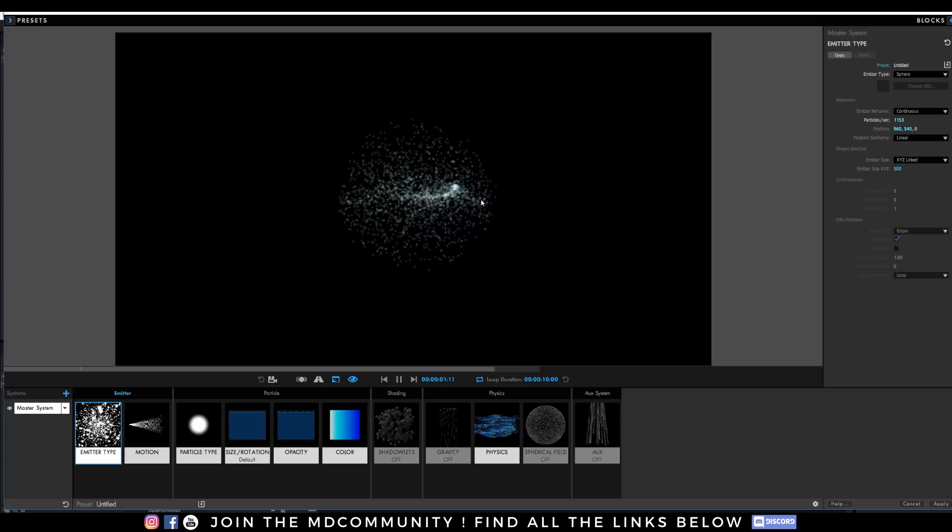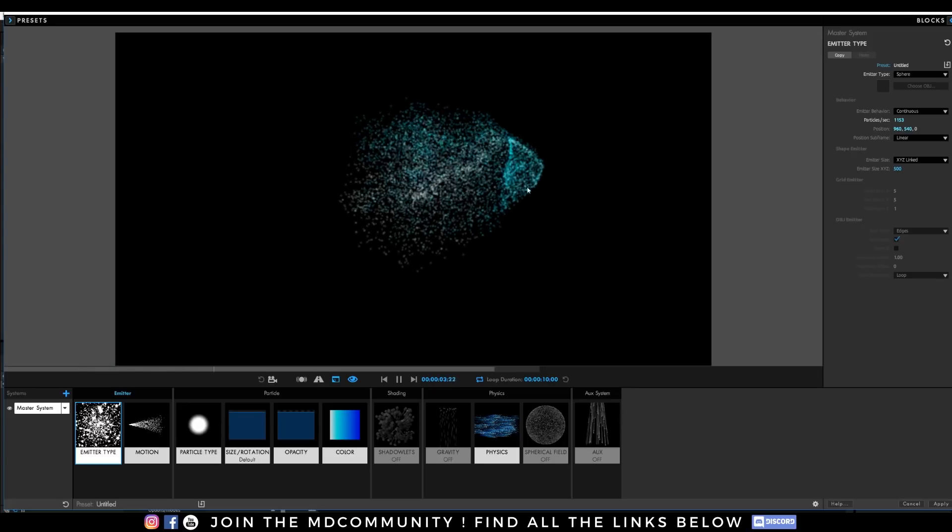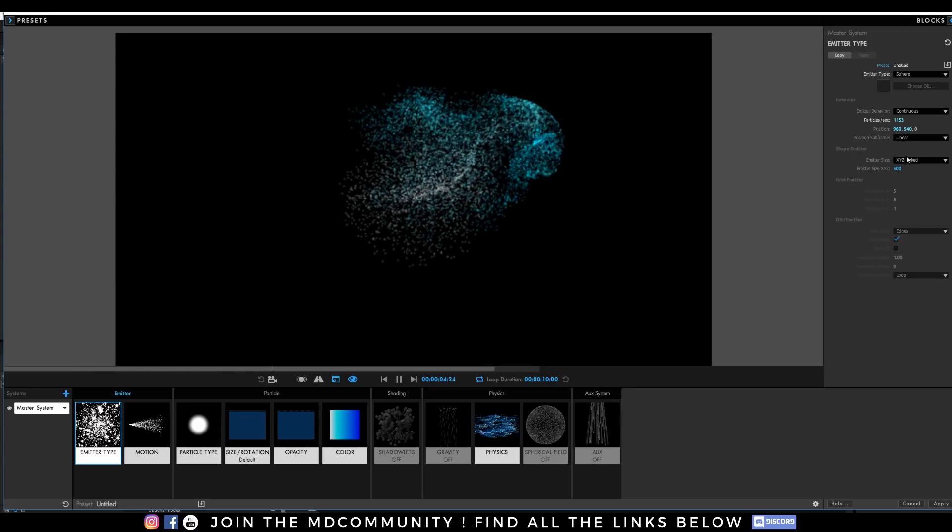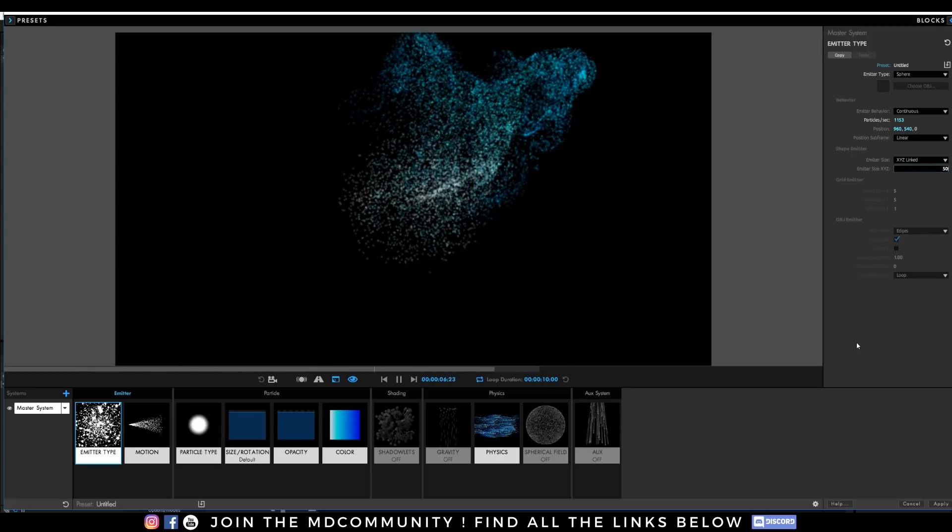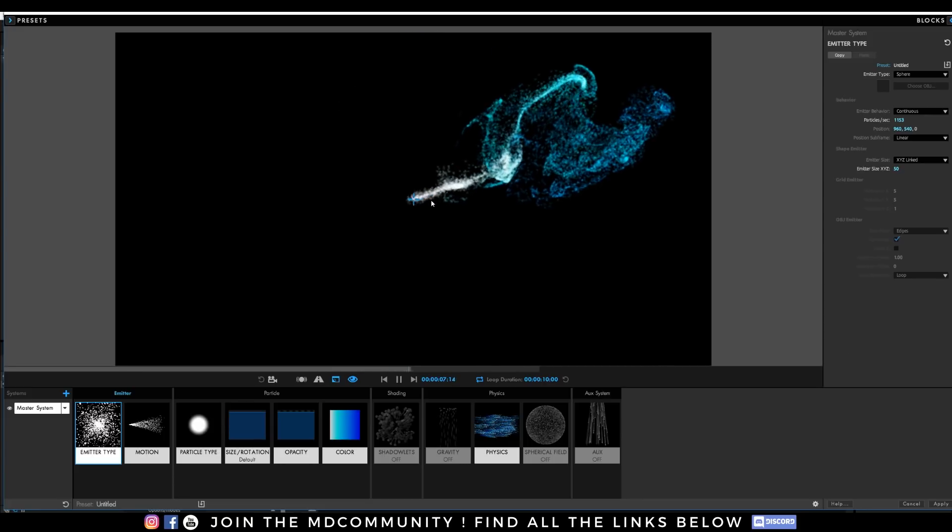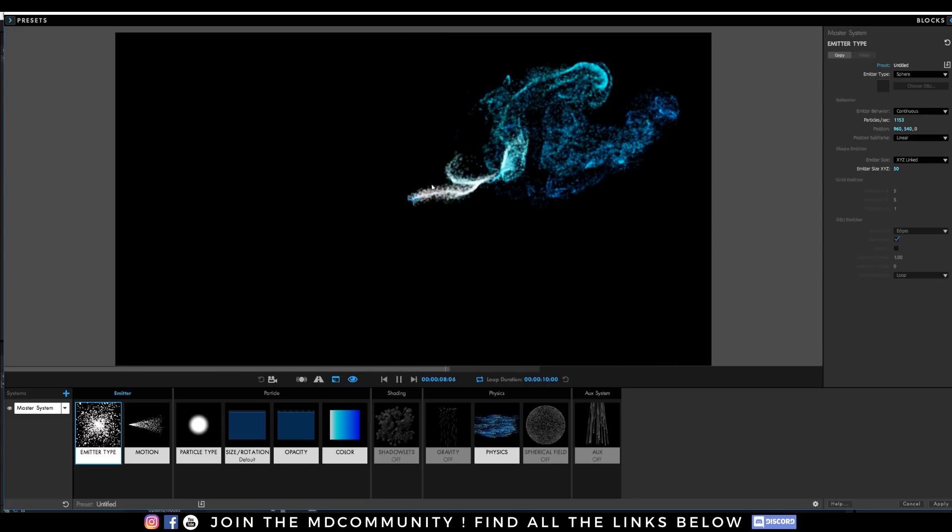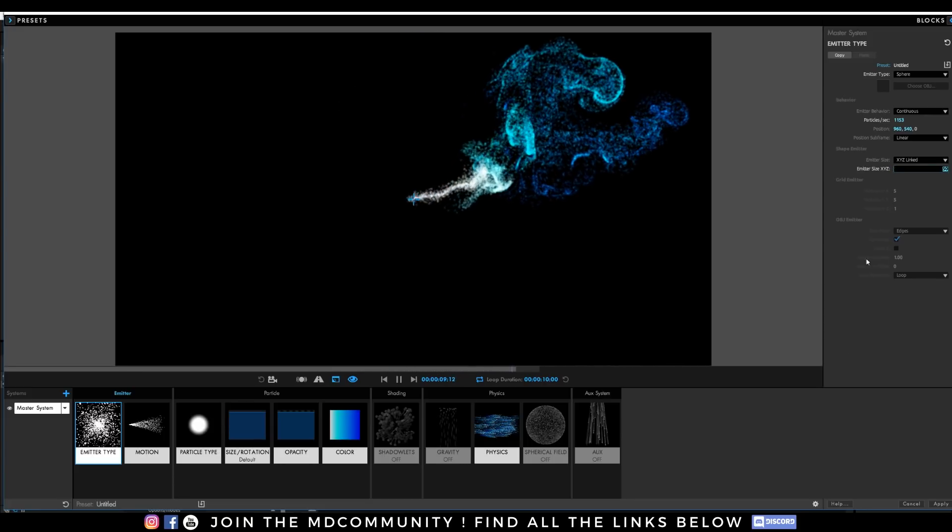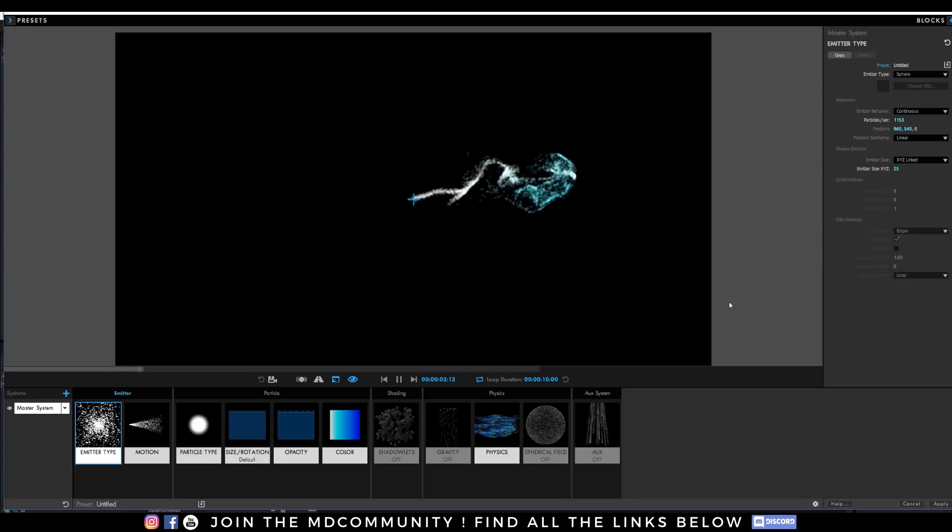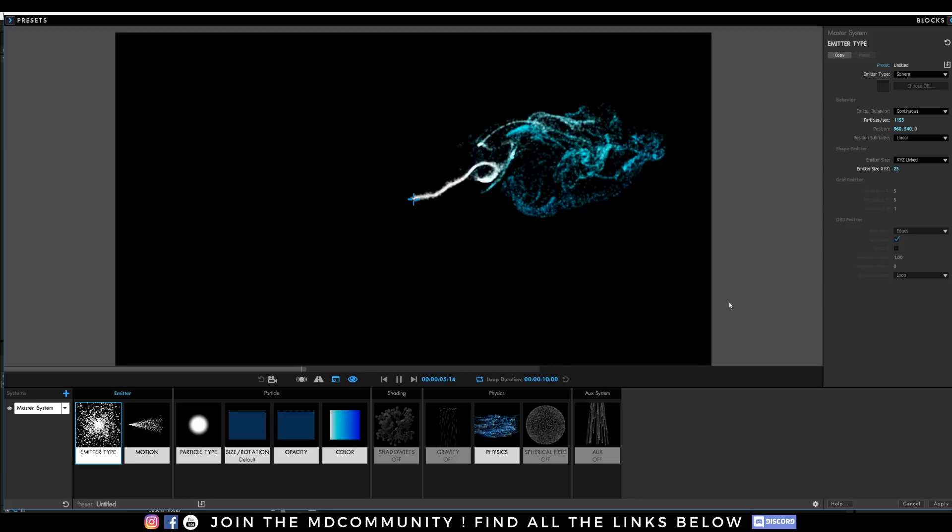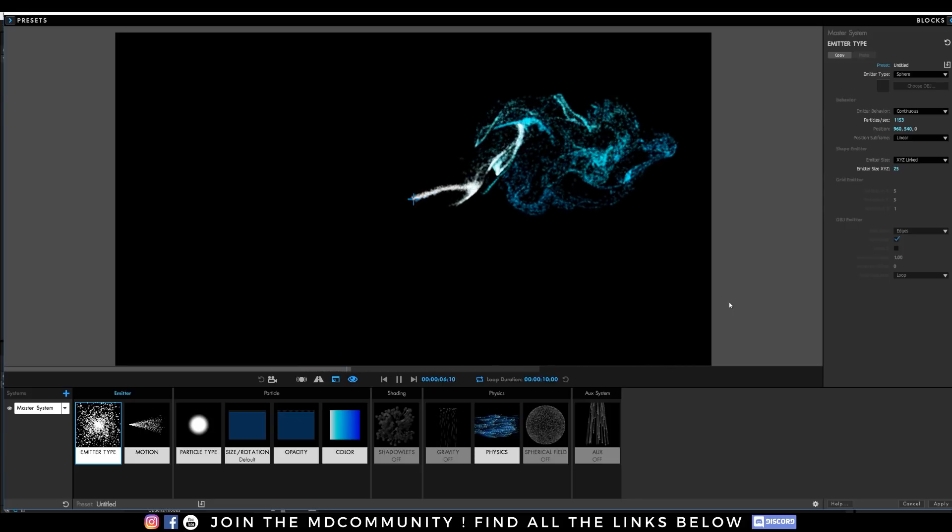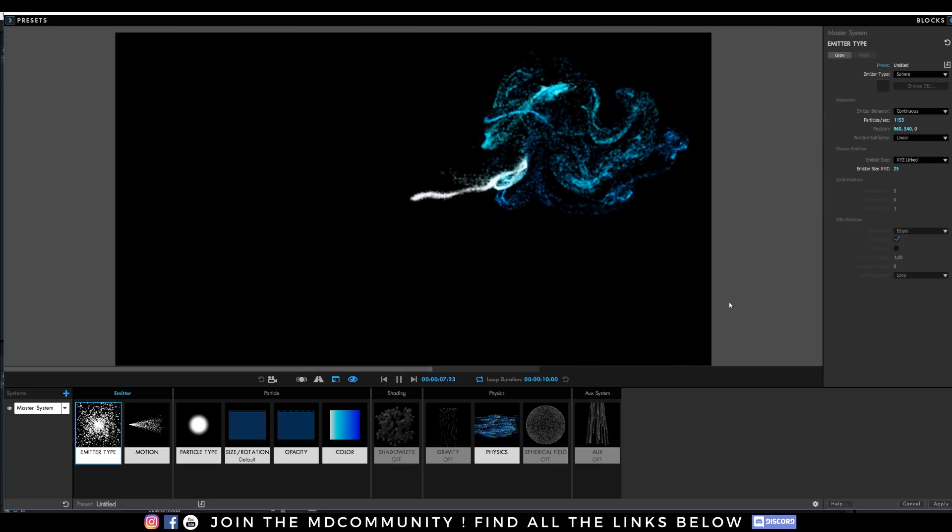I can also change it for a sphere for example and it will change the effects. See, everything starting from this sphere. I can lower the emitter size and you see I'm just changing the global look of the effect. With this new designer, it's really easy to change and create a really nice effect.